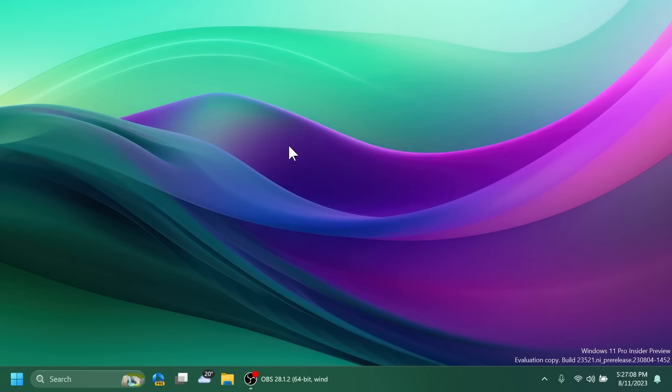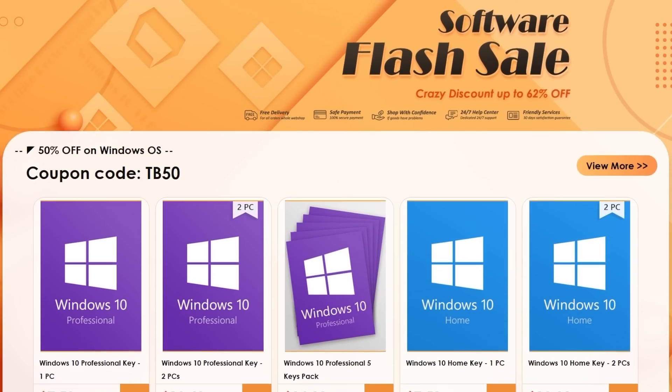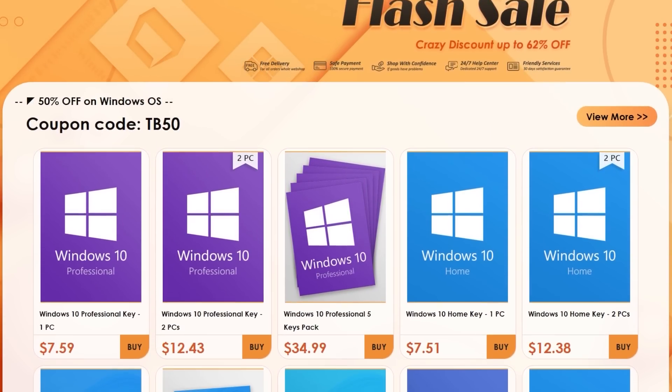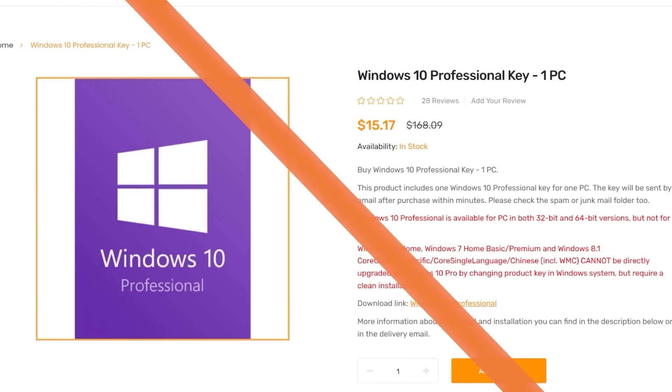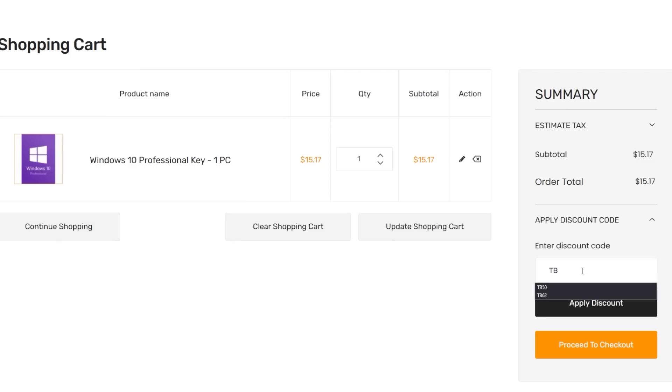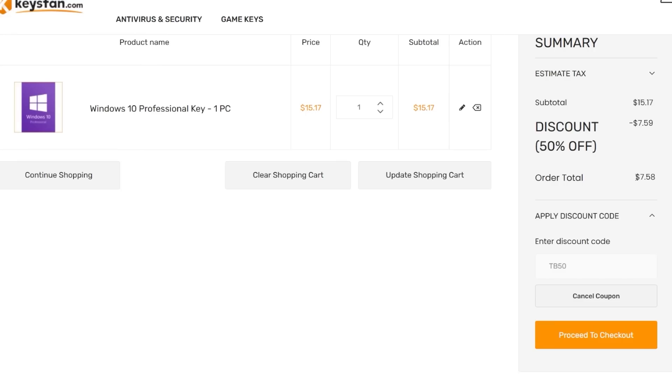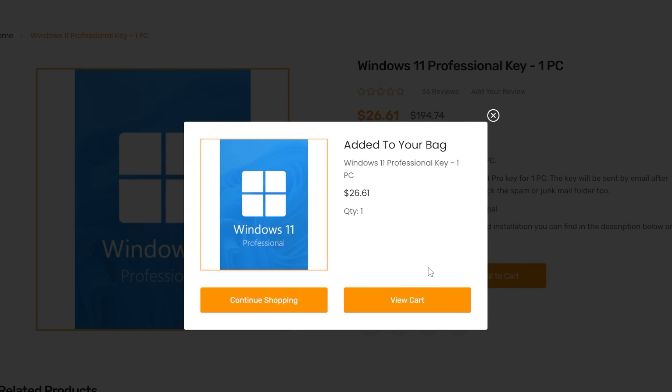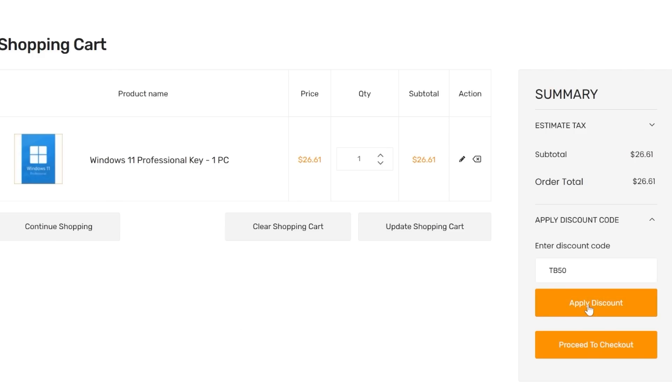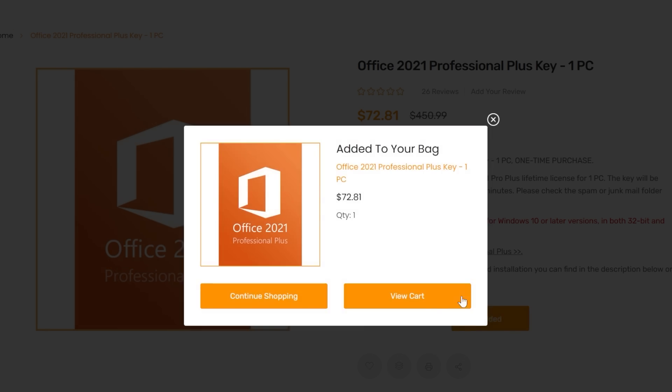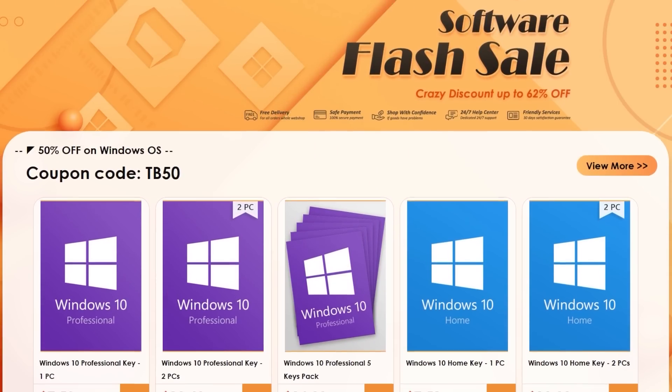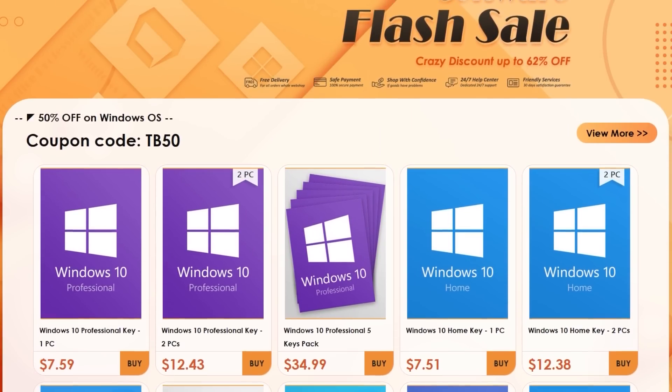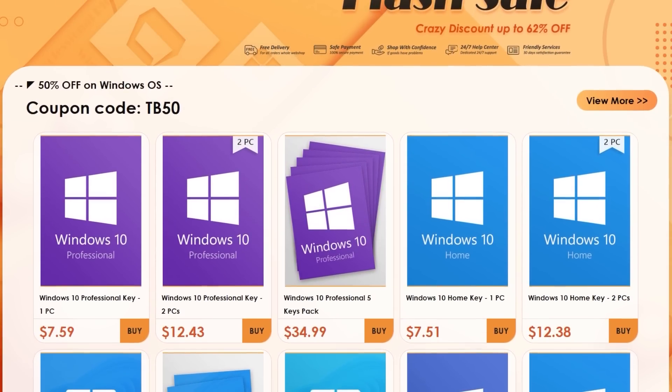Before starting the video, a quick message from our video sponsor. This video is sponsored by keysfan.com. Keysfan offers Windows, Office, and other tools licenses at a very good price. For example, you can get the Windows 10 Pro license for just seven dollars by using the coupon code TB50, and you can also upgrade for free to Windows 11. Office licenses have an even better discount with 62% off by using the coupon code TB62.